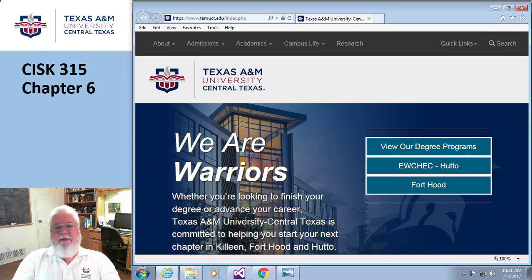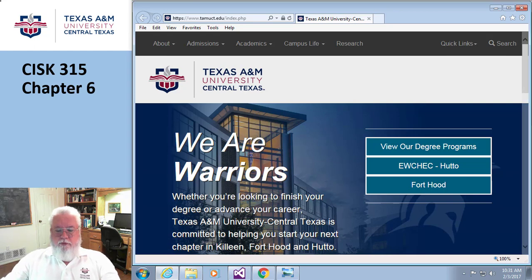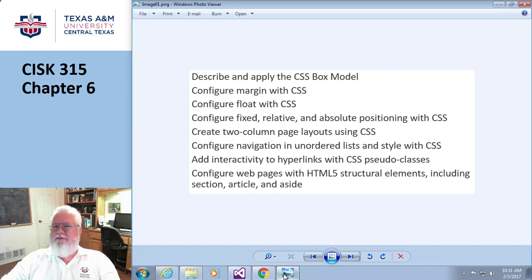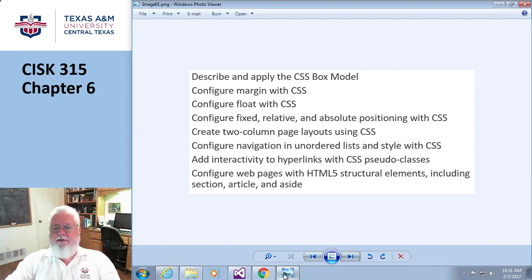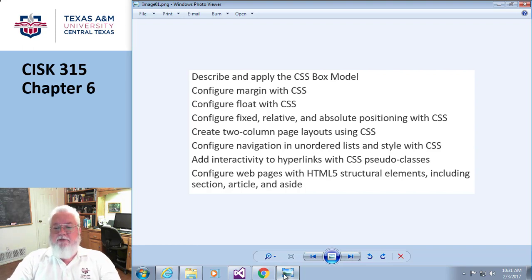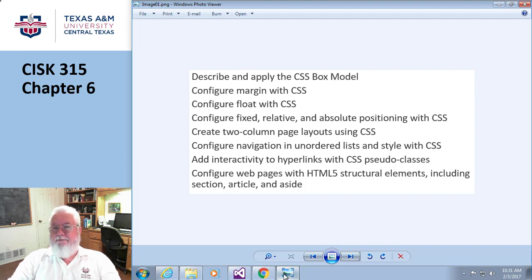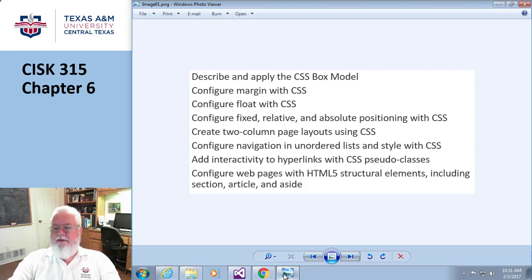Learning objectives on page 247: describe and apply the box model - we've kind of alluded to this in the past, we're gonna go into a little bit more detail now. Configure margins and float and positioning and do a two-column layout. Configure navigation, add interactivity. Configure web pages with additional structural elements.